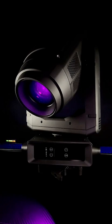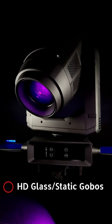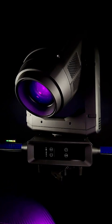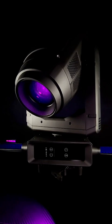I do like all of the built-in glass gobos on here as well as the static gobos. I wish they would have included an extra prism because there's only one prism on here. I would have taken the extra prism over the extra frost filter because it's not too big of a difference between frost one and frost two.